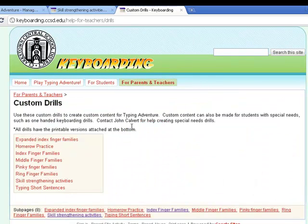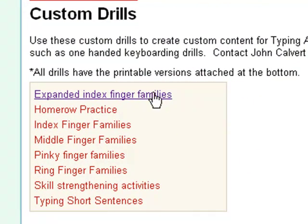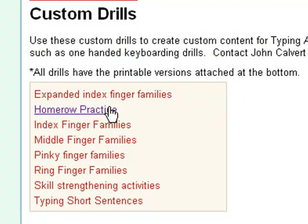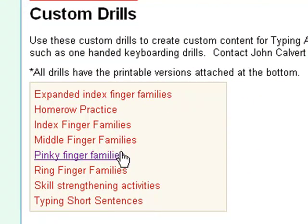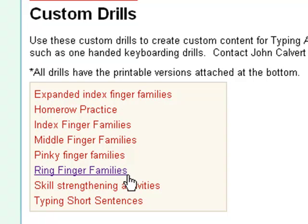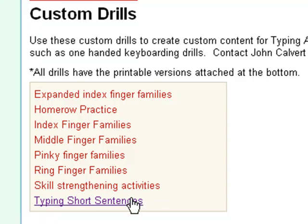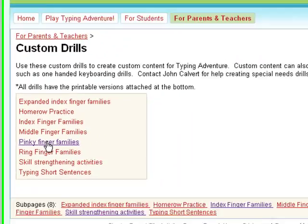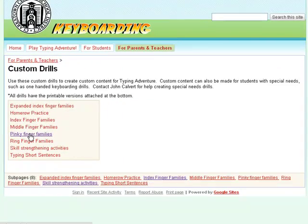I'll see that we've got a variety of more challenging drills that have been created to help you create custom drills inside Typing Adventure. In this case, let's go to the pinky finger families.